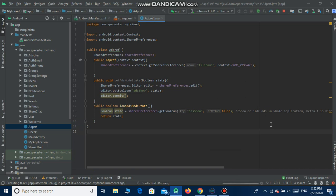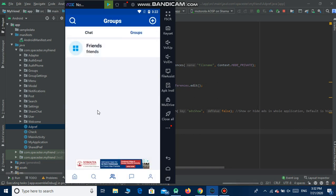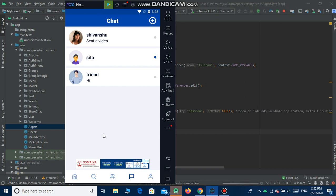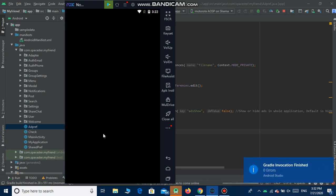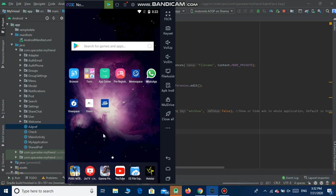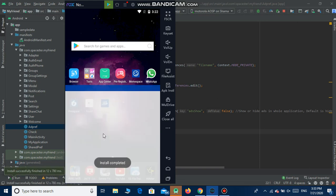There is one more thing: if you want to add or remove ads from specific activities or fragments, you can contact me at the email address given in the bottom of the documentation. I will help you. If you have any questions you can mail them to the email address given in the documentation.